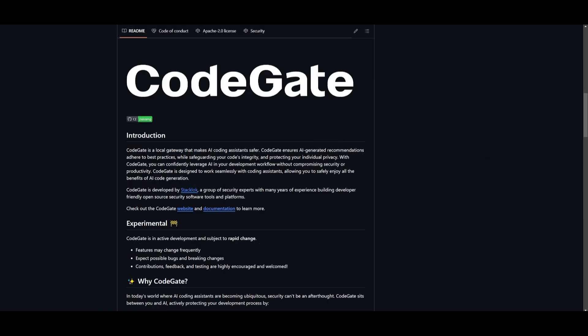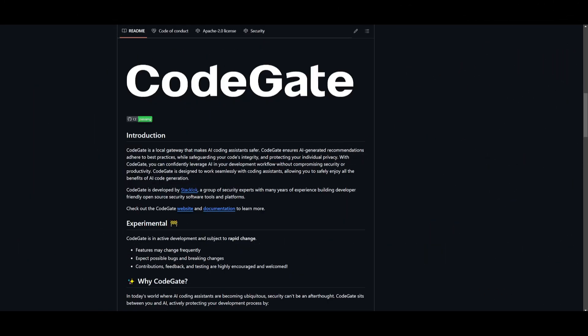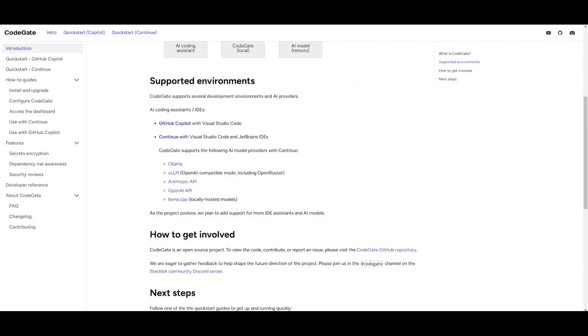The reason why I believe this is the best coding agentic workflow is because with CodeGate, you can have it connected to your IDE within Visual Studio Code, where you can access GitHub CodePilot, as well as Continue within Visual Studio Code and JetBrains IDE.